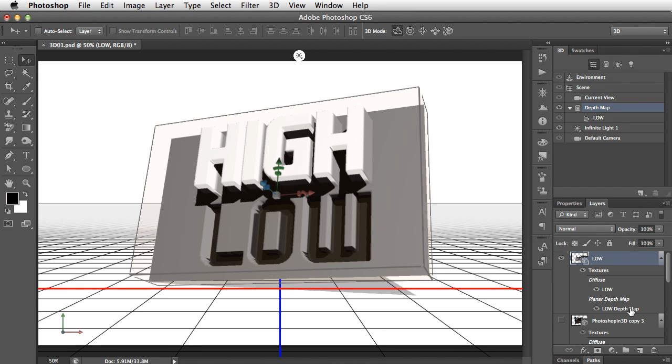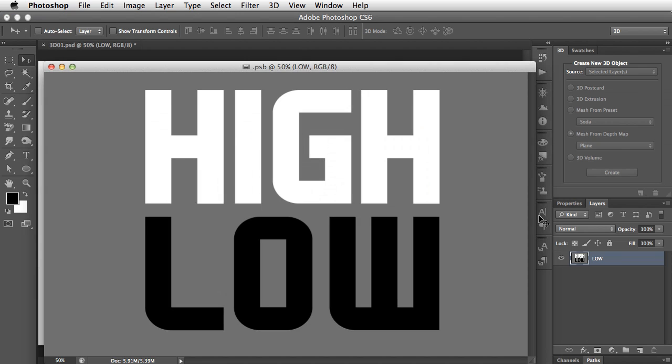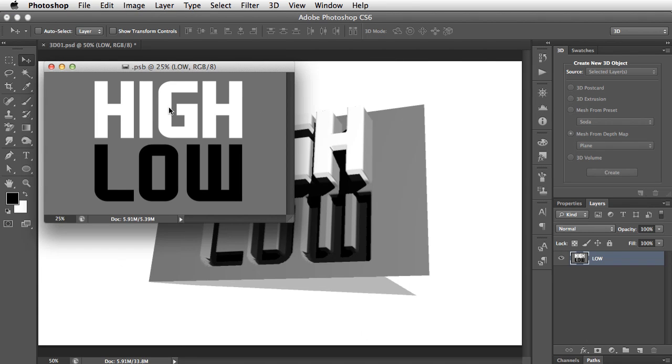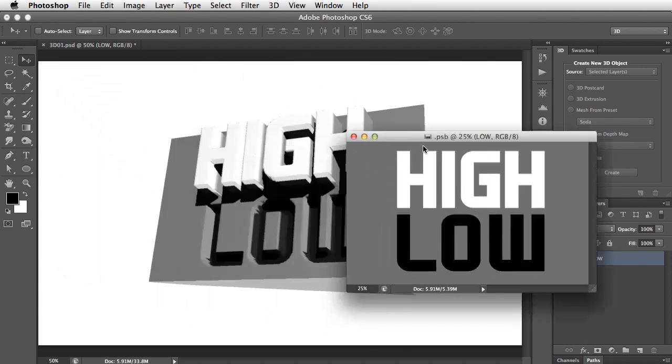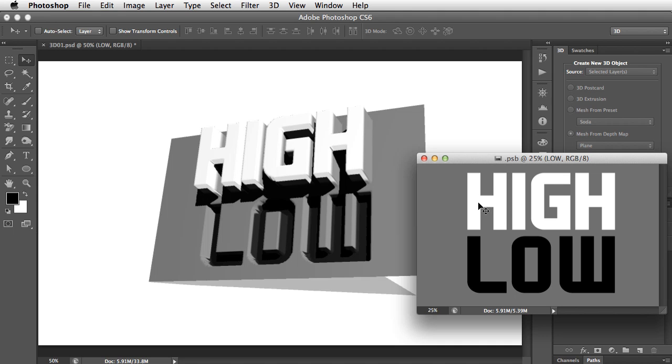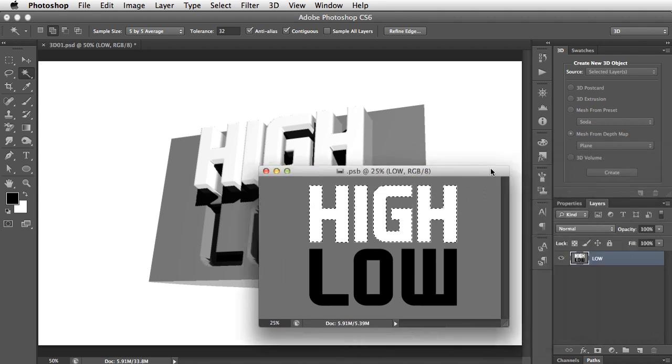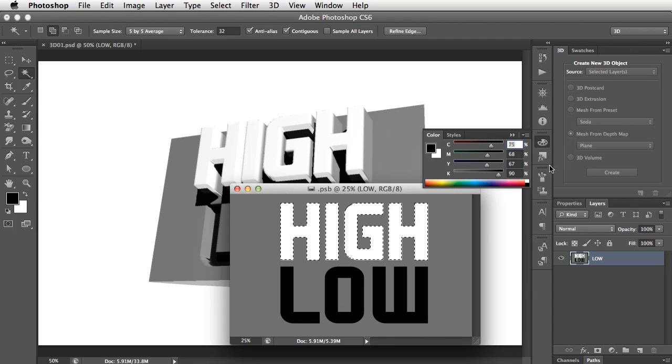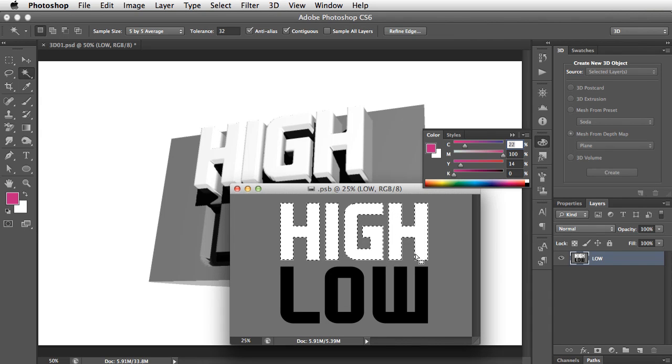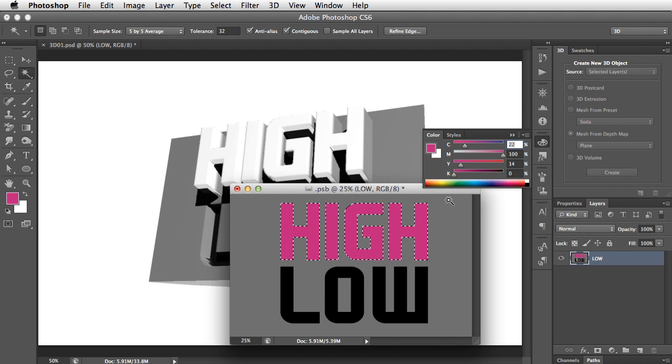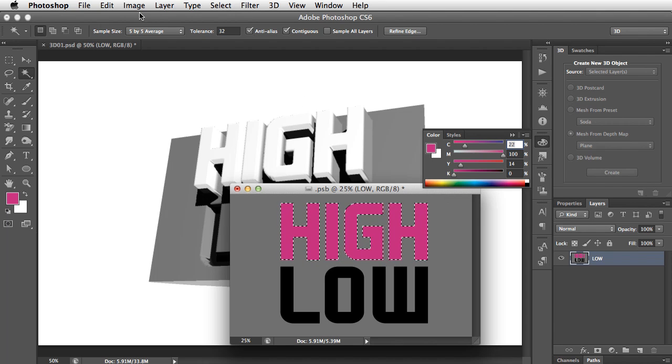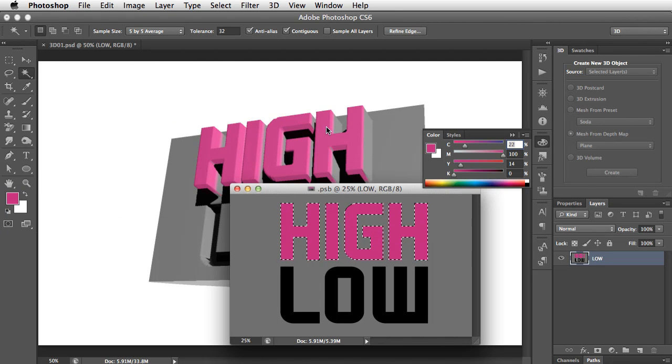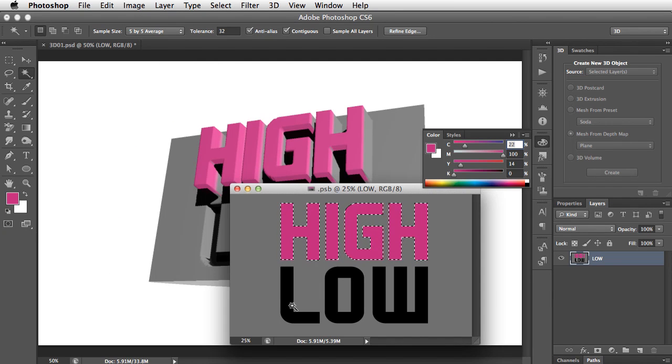Now of course, we used the base of this, the two words High and Low, to make the basis of our object. What we can do is now open up that texture, let's make this smaller, and we can color this if we want. So for example, we could select all the letters of the word High and we can choose a color to fill them with. Let's use Alt-Delete to fill that selection with a foreground color. And now when we save, we can see that color reflected back in our artwork.